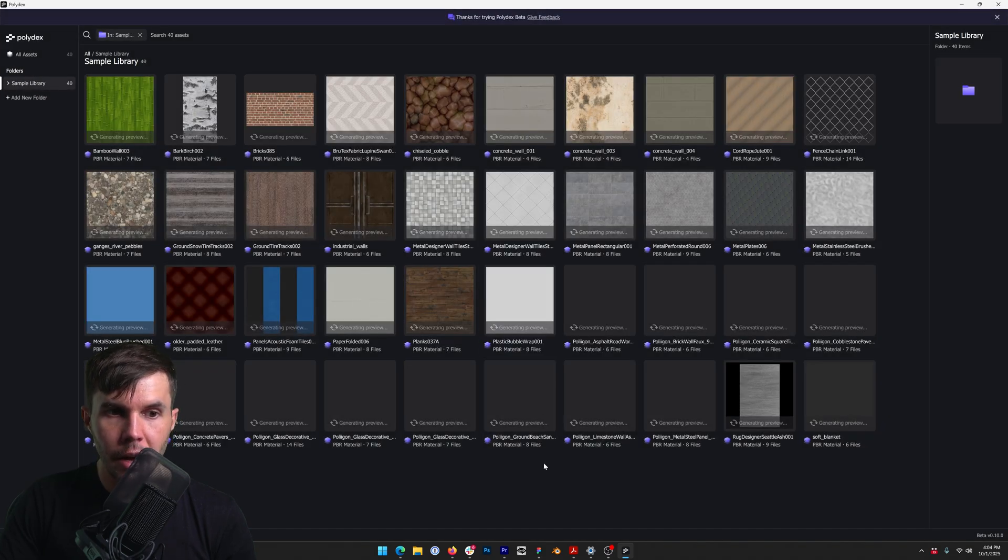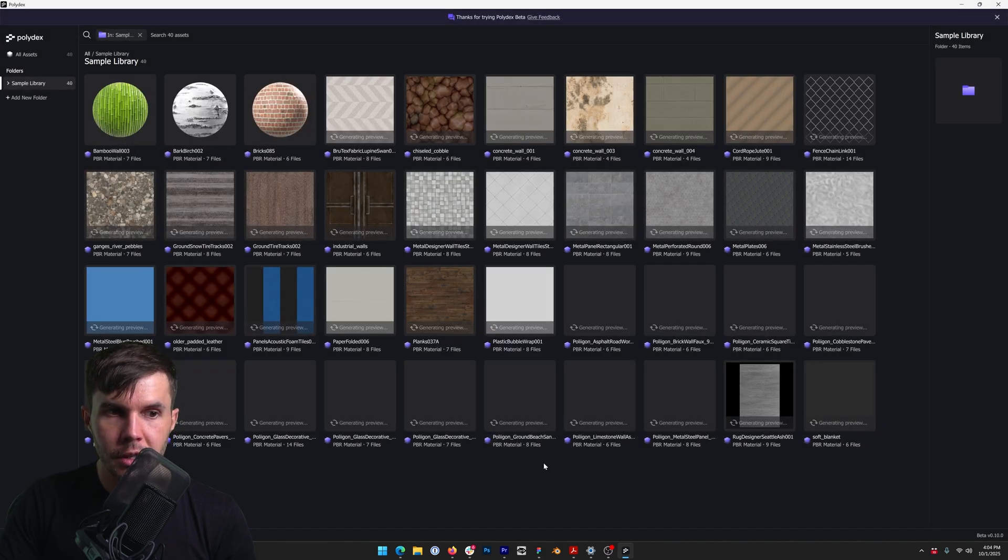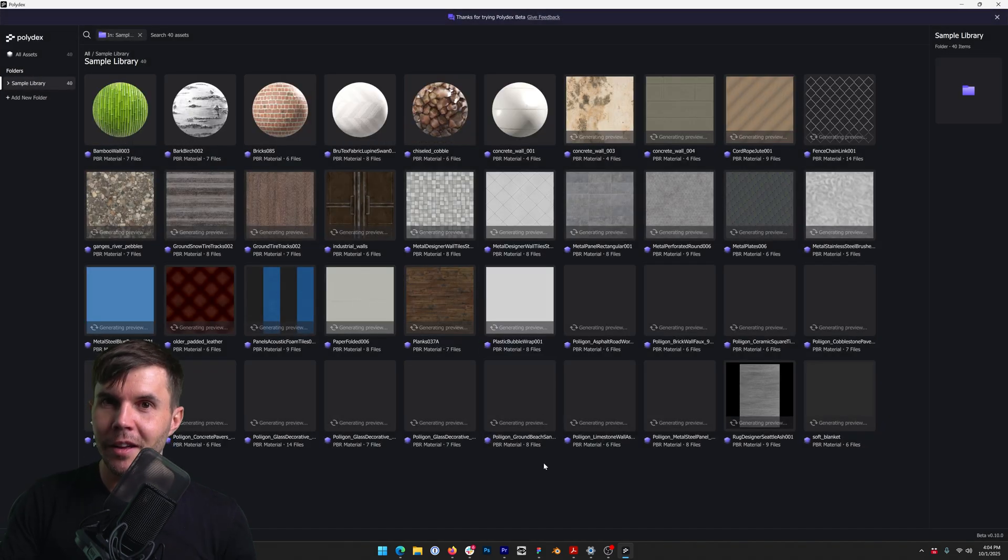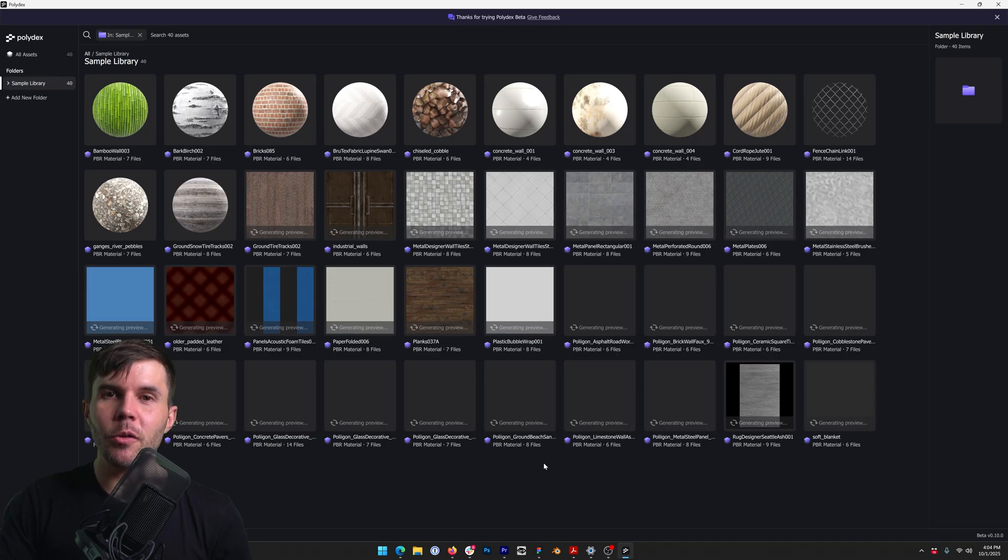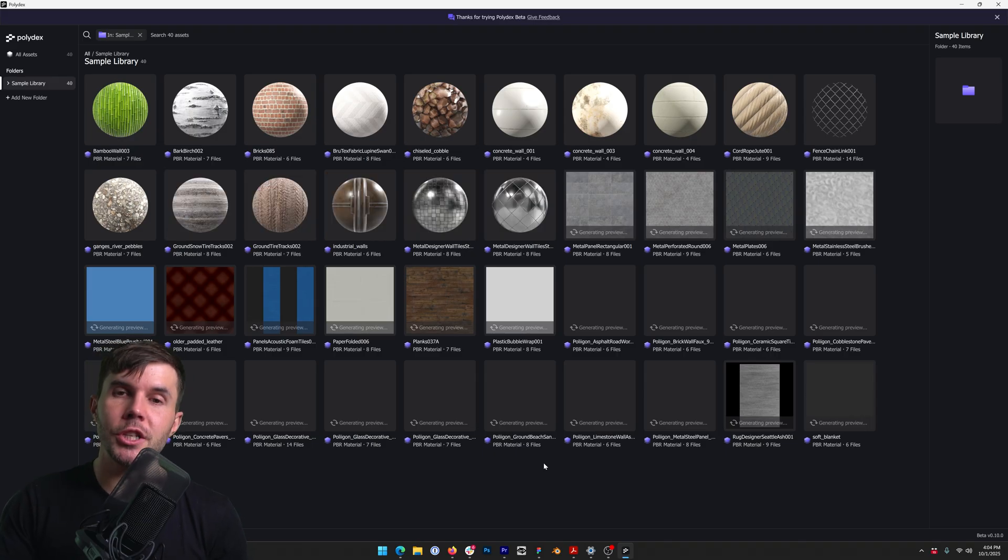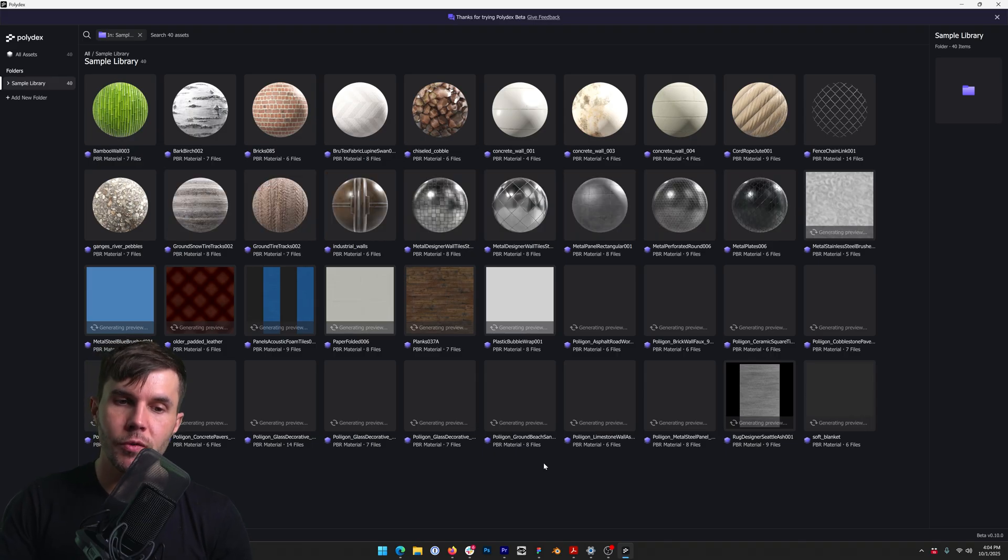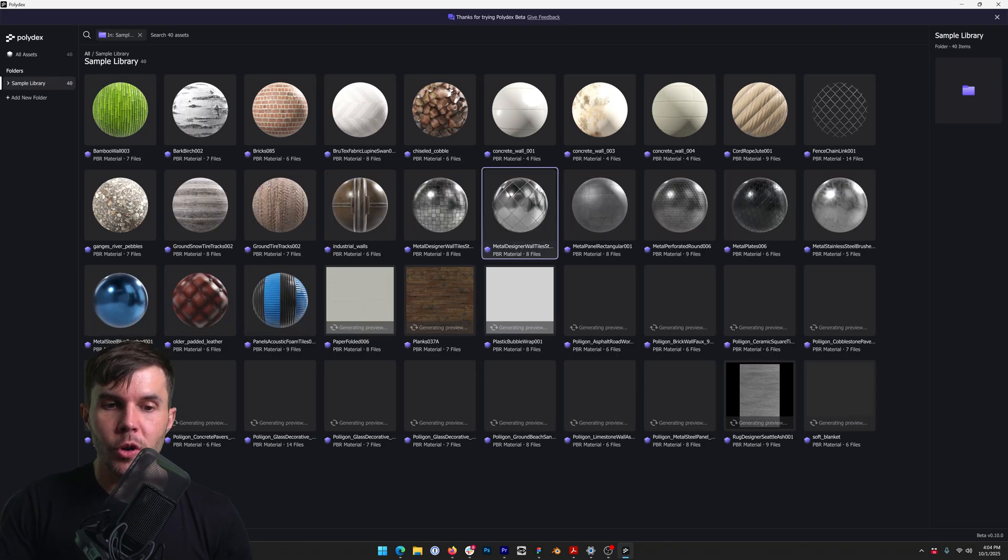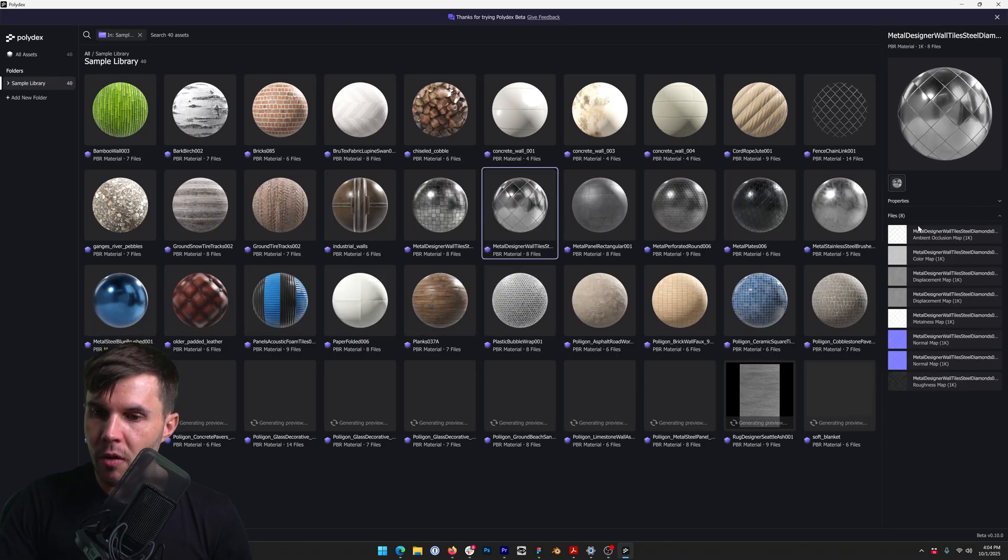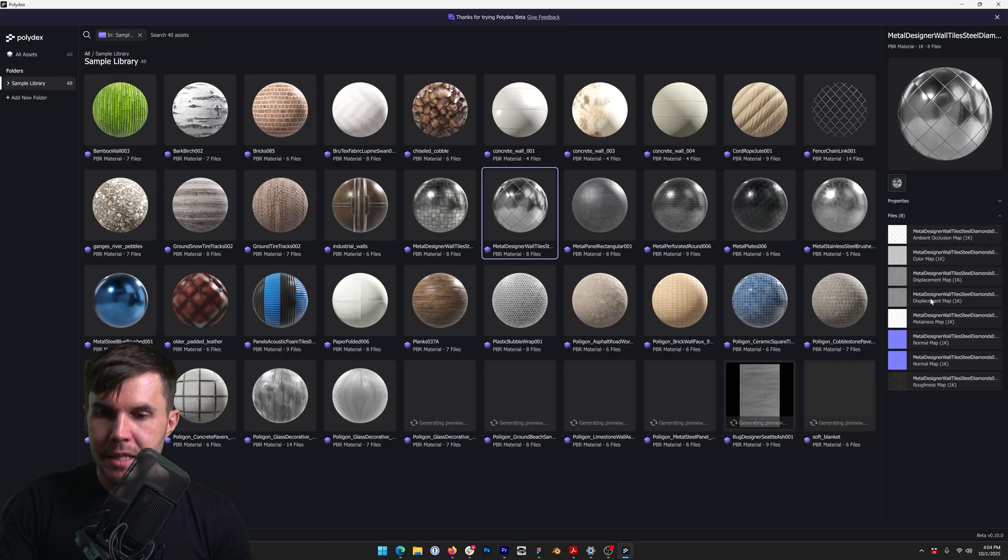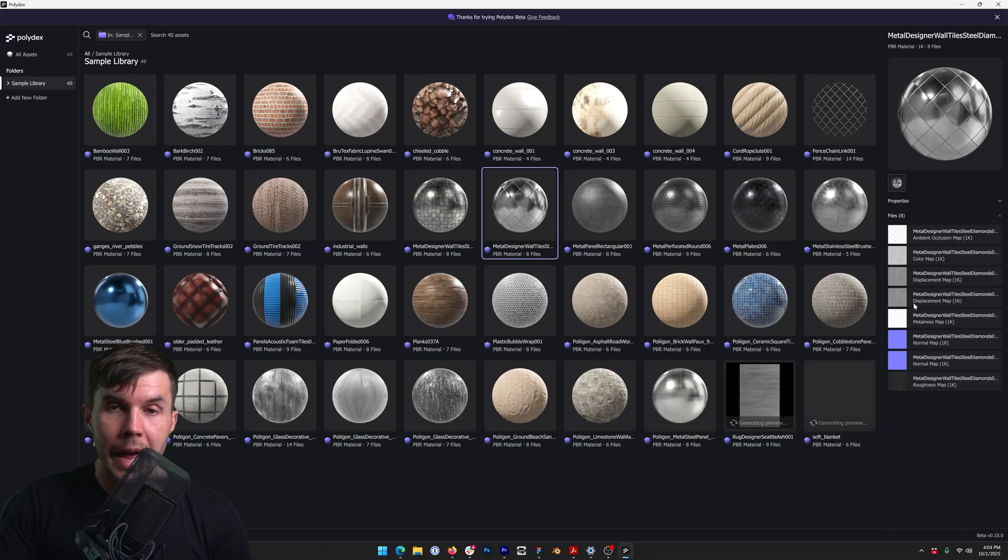And you can see now, wait for it. Ta-da! It is automatically going through the folder and it's generating previews for you. So it's looking at the contents of it and it's able to read it and generate a preview on the fly.